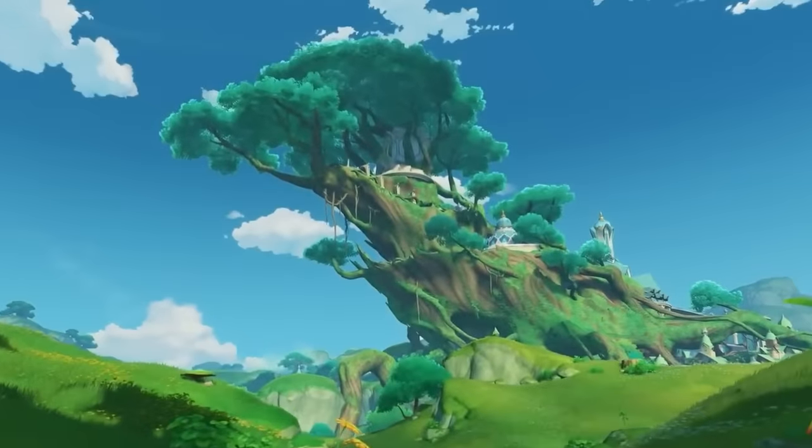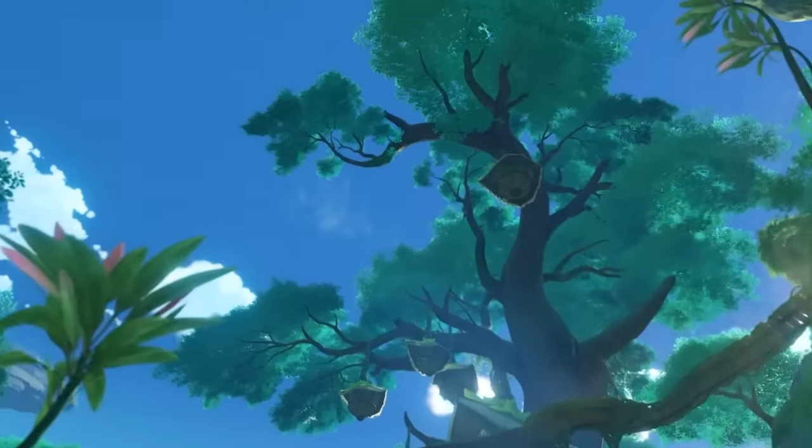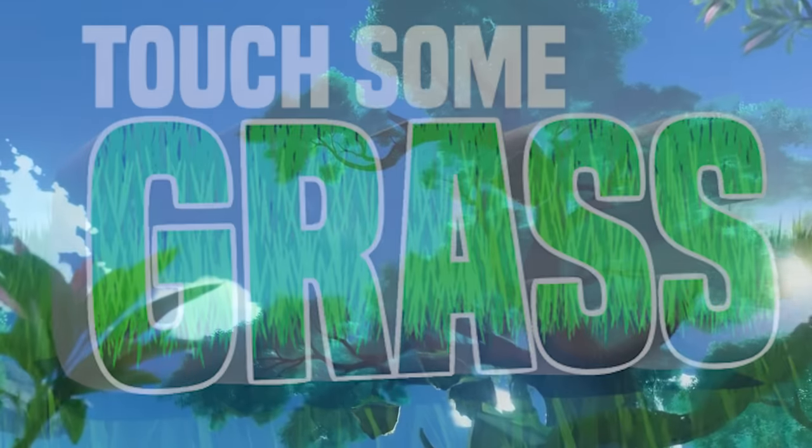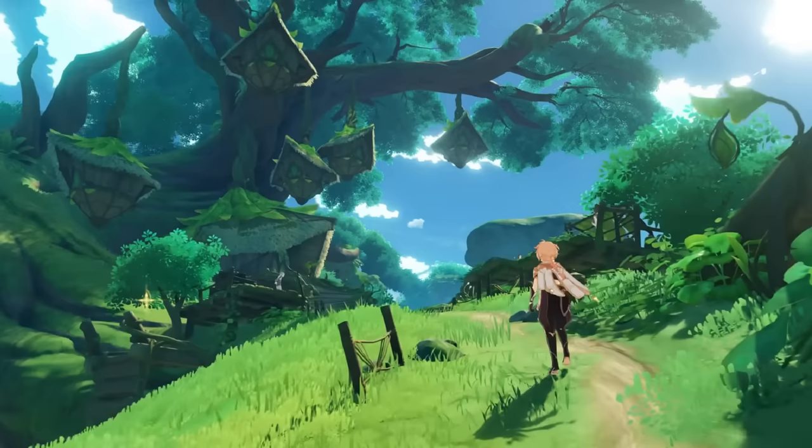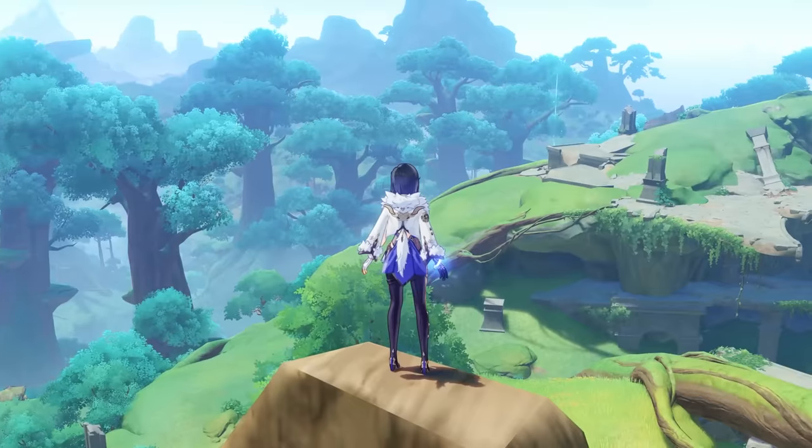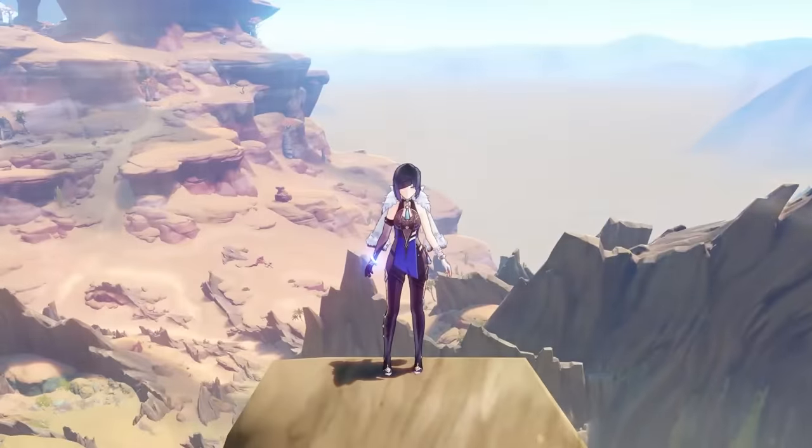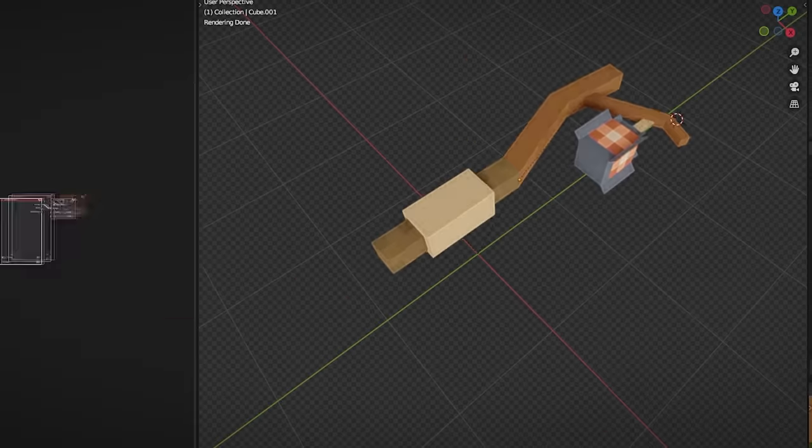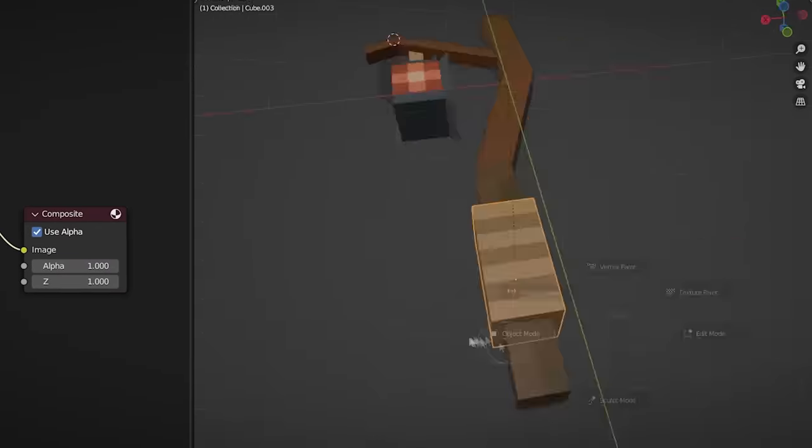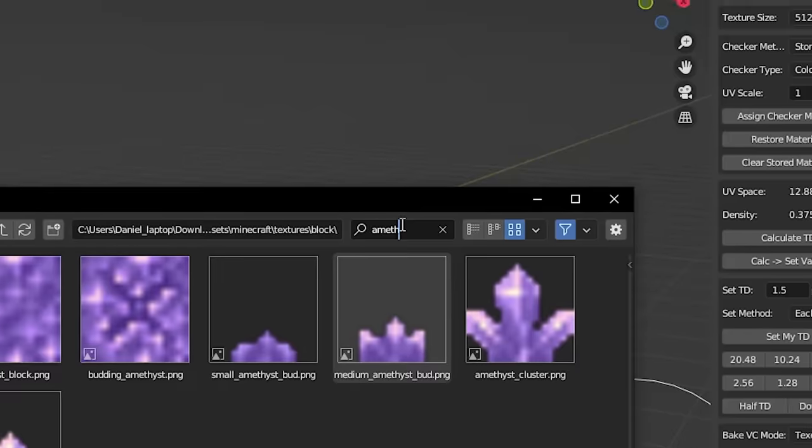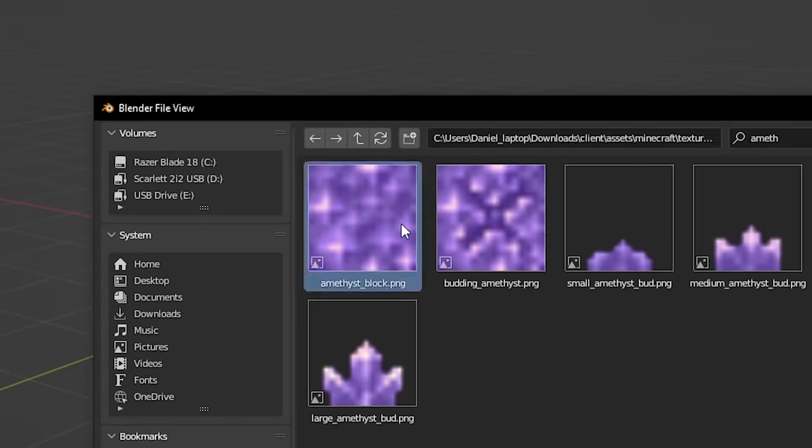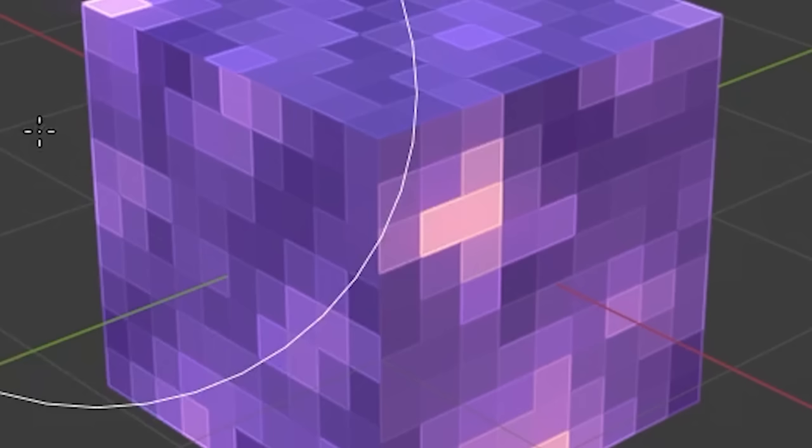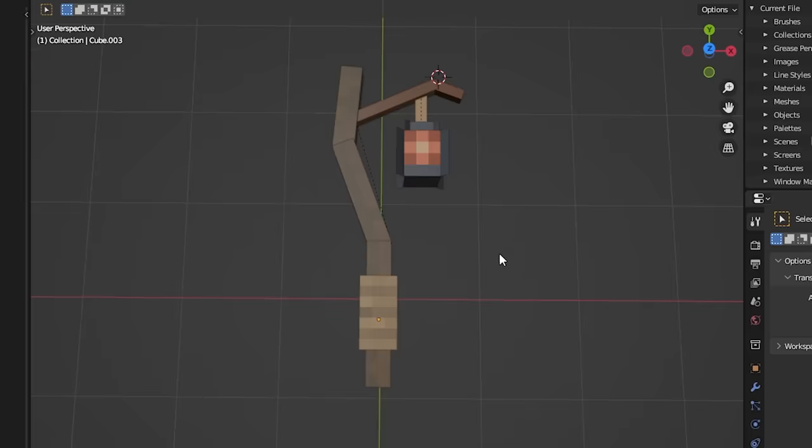Maybe it changes colors or something. This staff is based on the Sumeru region from Genshin. It's a place with a lot of trees and nature. Surely this counts right? Ignore the desert. Anyways the texturing only took a few minutes this time since I remembered I can just take existing textures and paint them on. Look how easy that is.